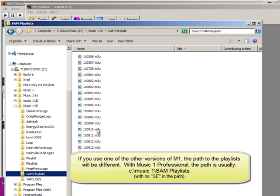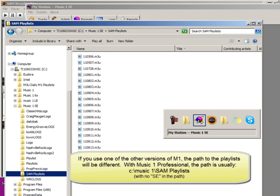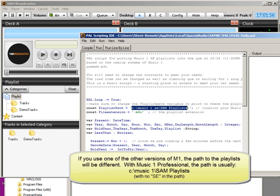There are two other versions of Music One, and they both make playlists for SAM. Music One Professional Edition and Music One LE, the Legacy Edition. If you use either one of those with SAM, you do exactly the same thing in the Music One System Automation window.